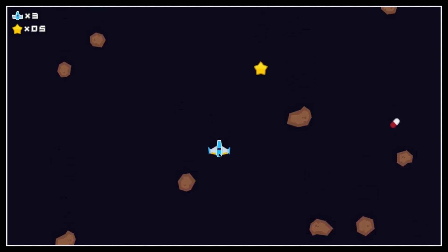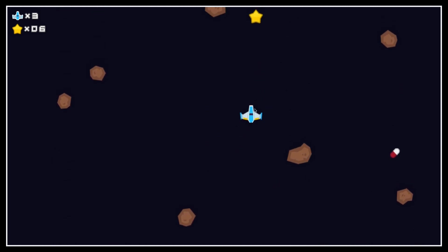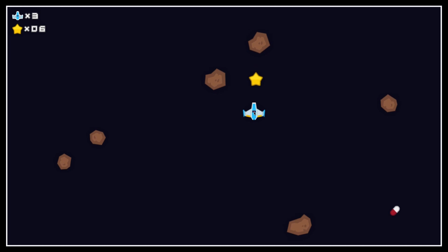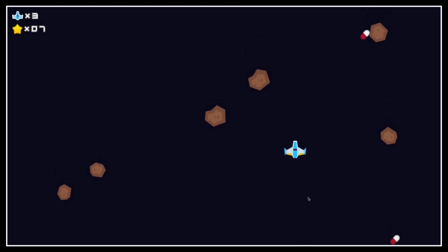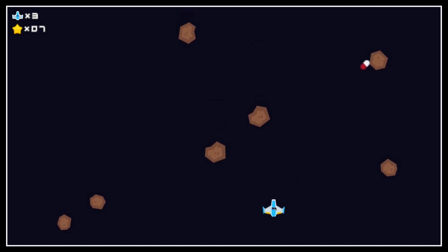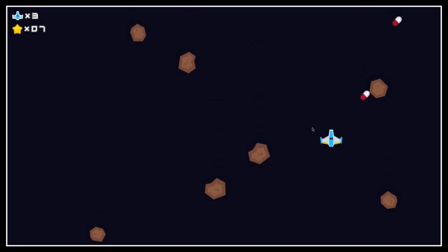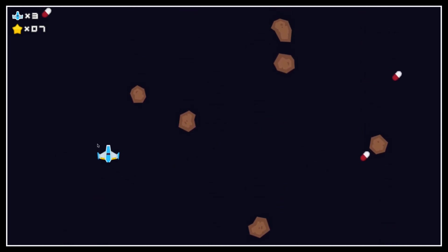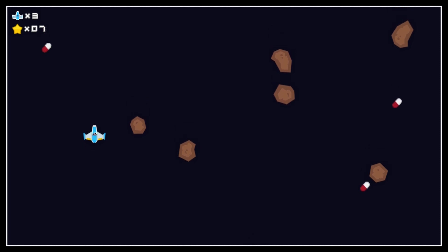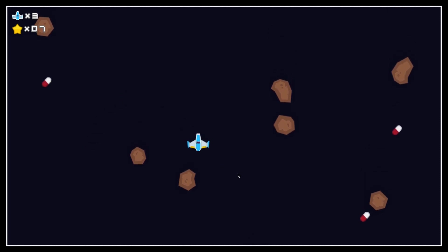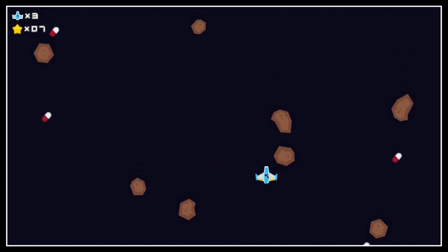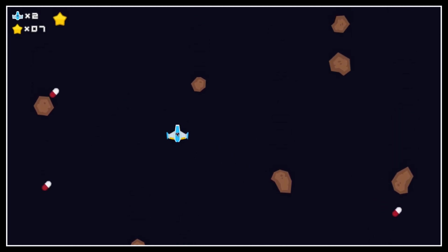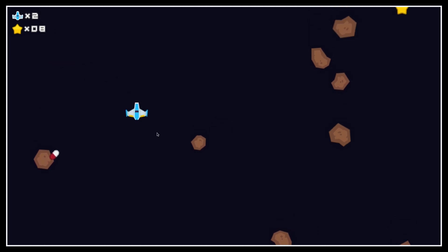But to wrap this up, we're going to do a last little bonus improvement. To help players anticipate the movement of the ship and avoid the asteroids, we're going to visually display the target position and the linear path our avatar will take to reach it, using Godot's 2D drawing features.